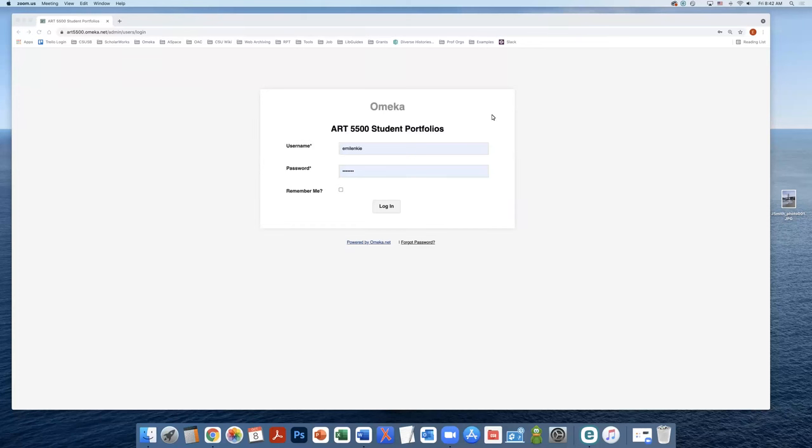In this short video, I'll show you how to add your student art portfolio into Omeka. Once you've set up your Omeka account and logged into the system, you will see your dashboard displayed.